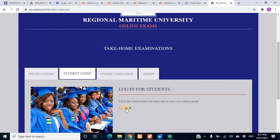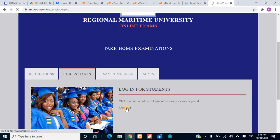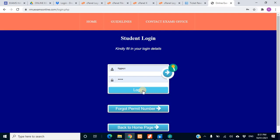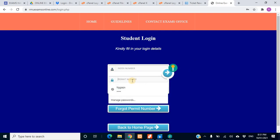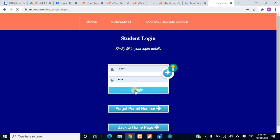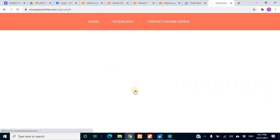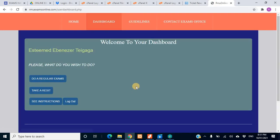This tutorial is not about instructions, it's about how you can do your exams. In order to do your exams, you first have to log in. When you log in you'll be taken to your dashboard. You have to enter your index number and your permit number. For this tutorial I'm using my own details to log in, but for you, you have to use your index number and your permit number. Once you log in you are taken to your dashboard and asked what you wish to do — do a regular exam.